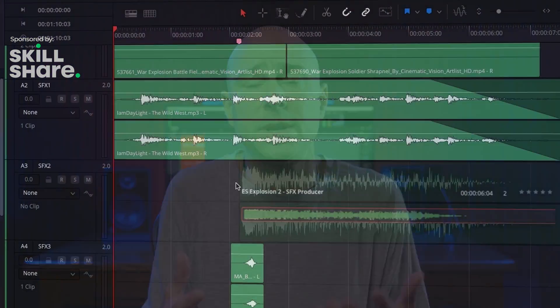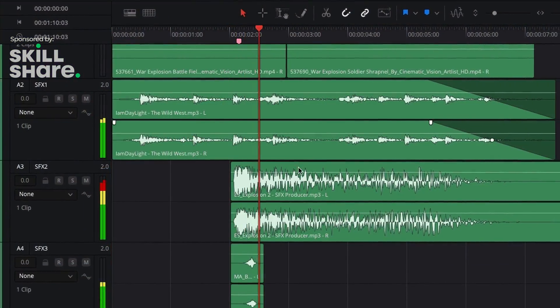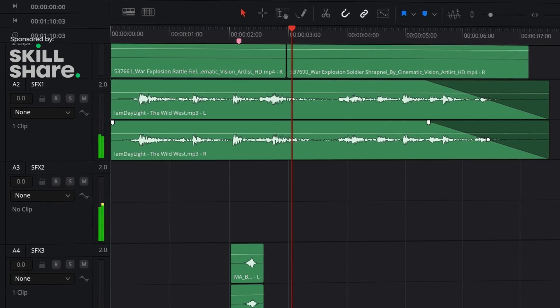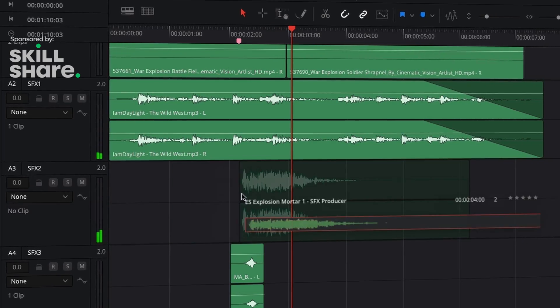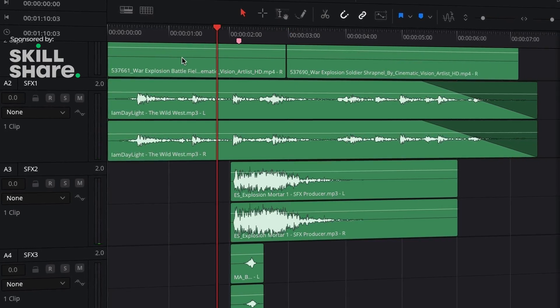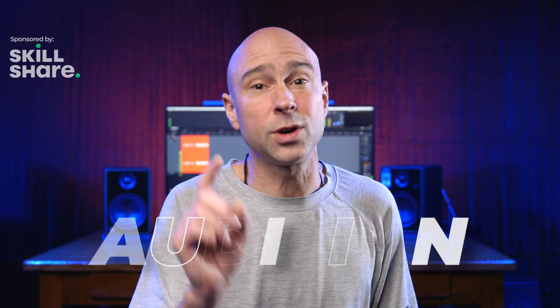If you're like me, sometimes you're working in a project and trying to add sound effects but you don't know which one you want to use. You want to try a few different ones out. You don't have to drag it, drop it in your timeline, try it, delete it, do it again, drag in a different sound effect, drop it in. You don't have to do that.